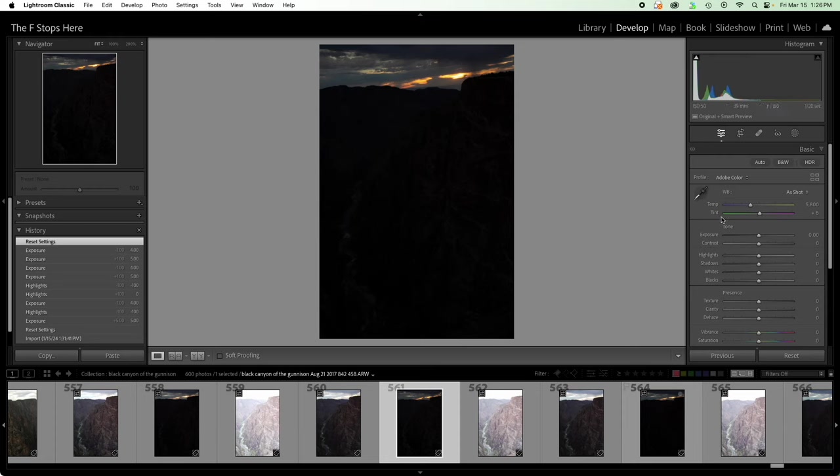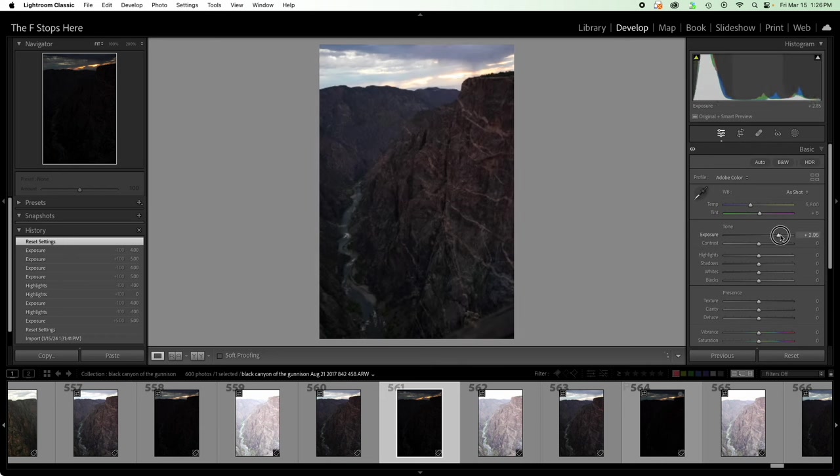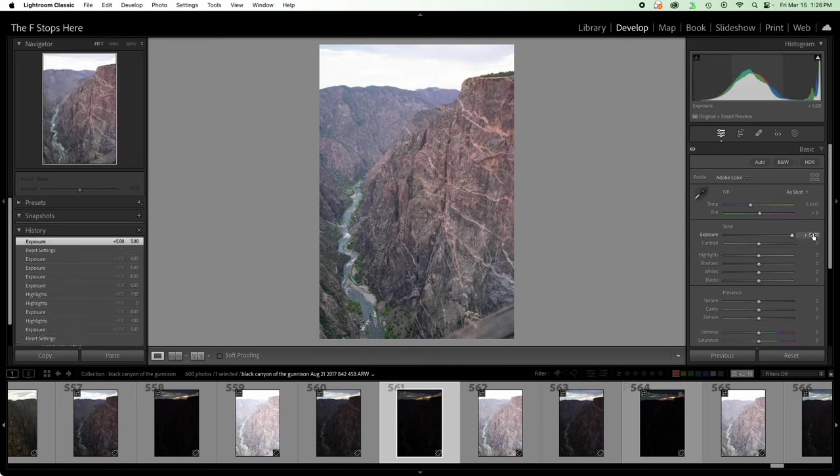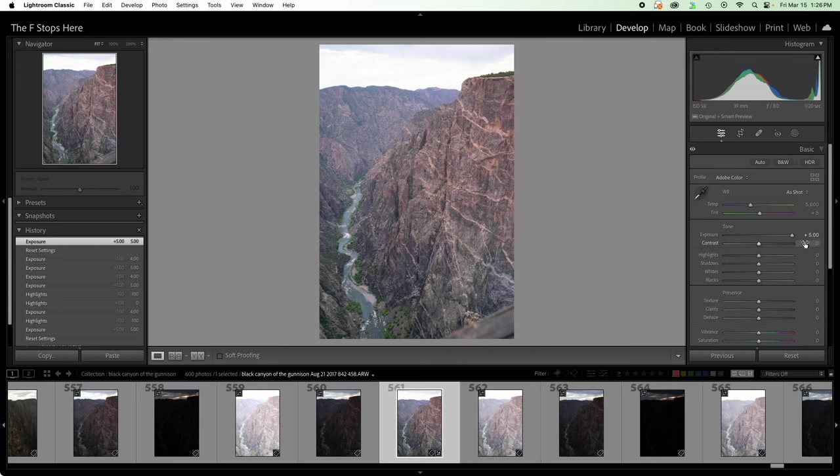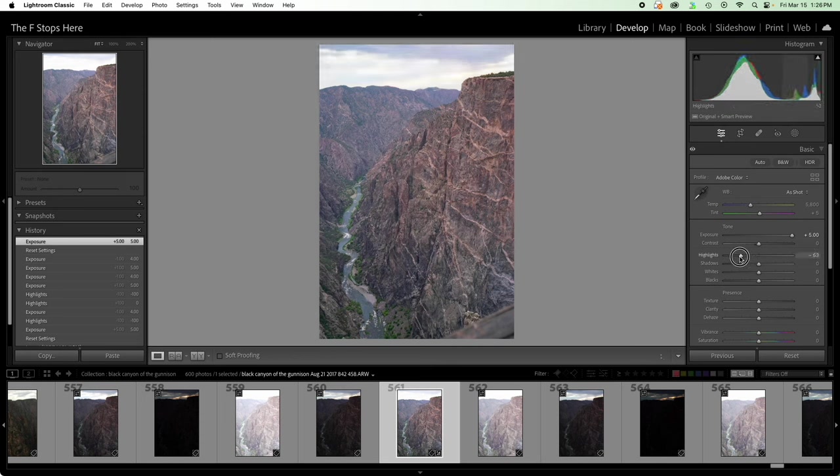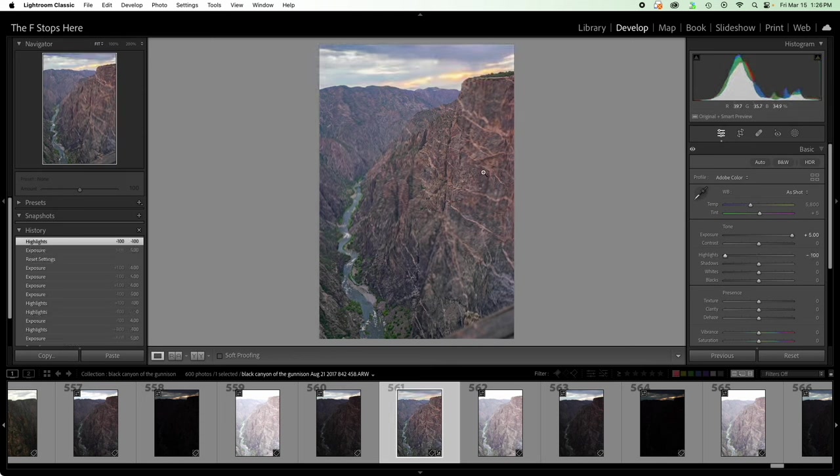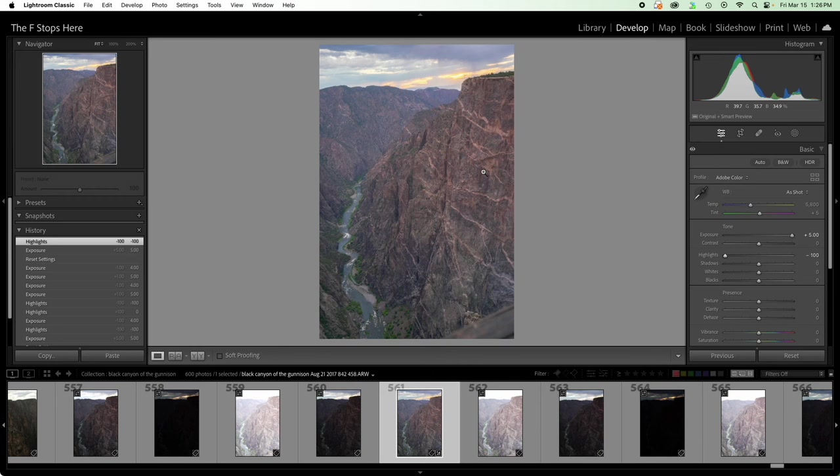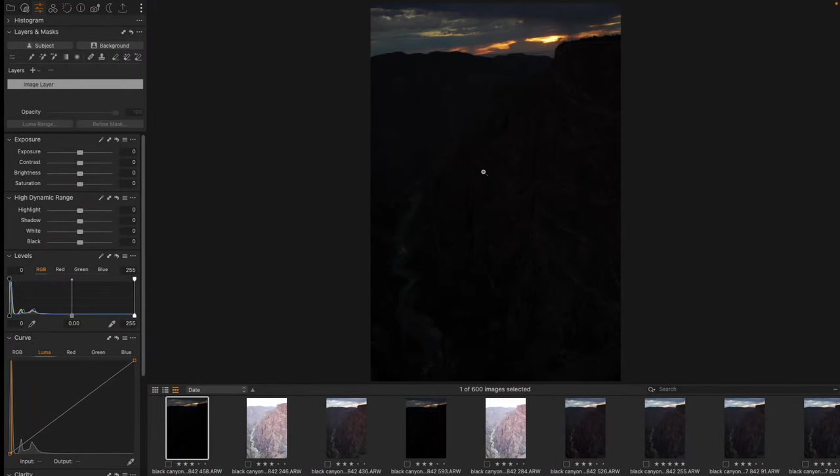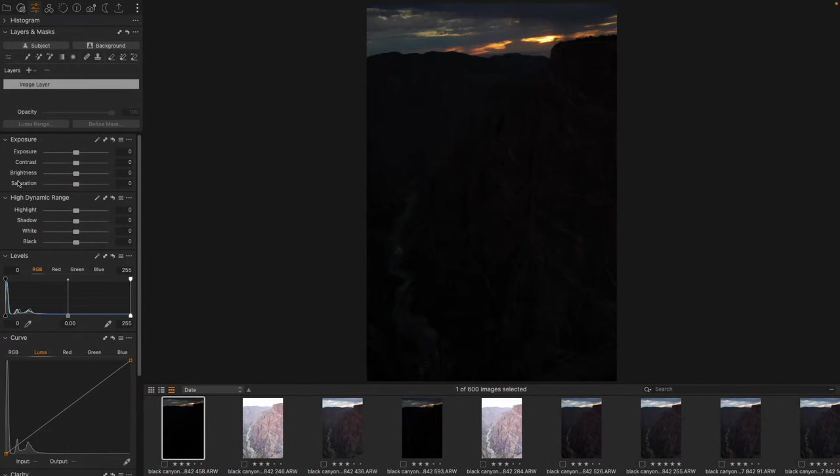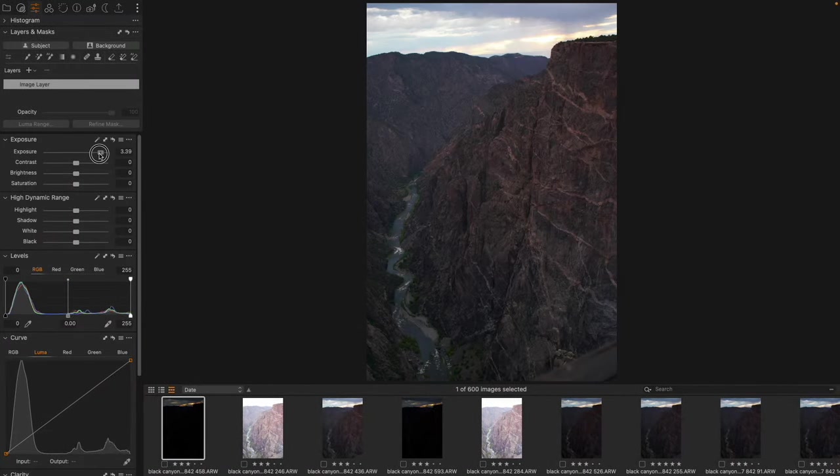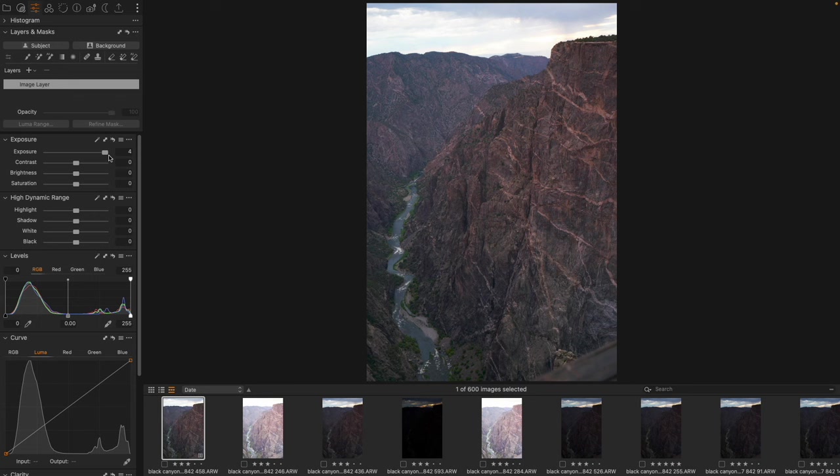One difference is that if I take the exposure slider inside of Adobe Lightroom, I have five stops that I can brighten it, which is pretty impressive, and that is quite a bit of recovered information right there. And the highlight slider I'll bring down all the way, but the difference I was referring to is if I come here to Capture One, I can only bring up the exposure four stops.